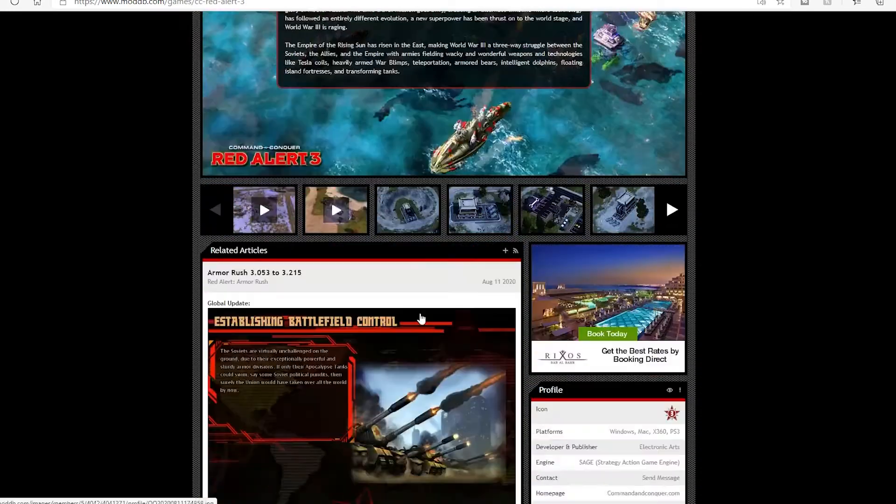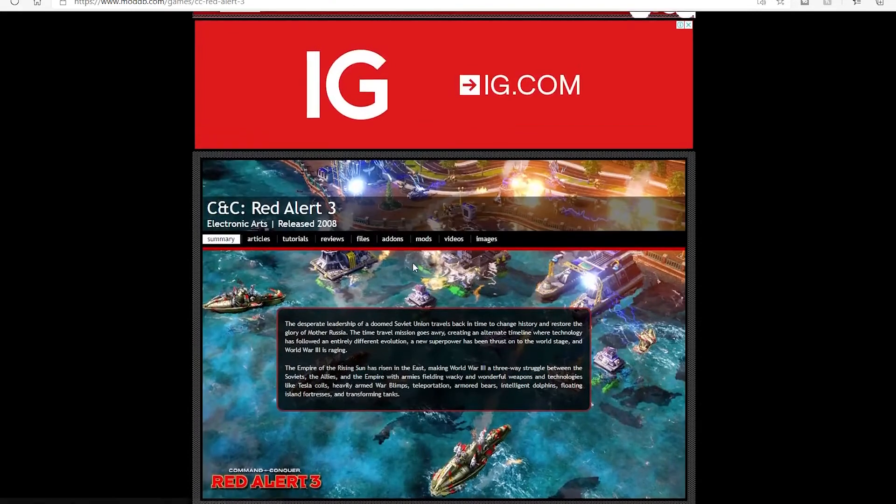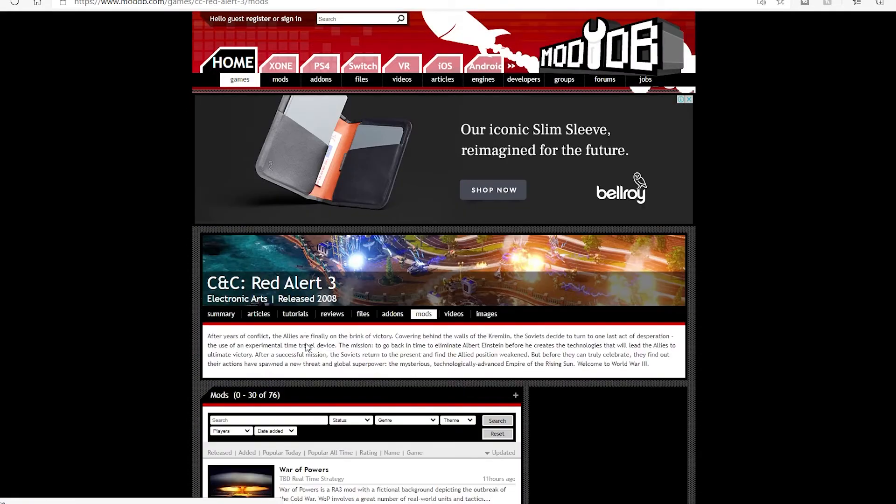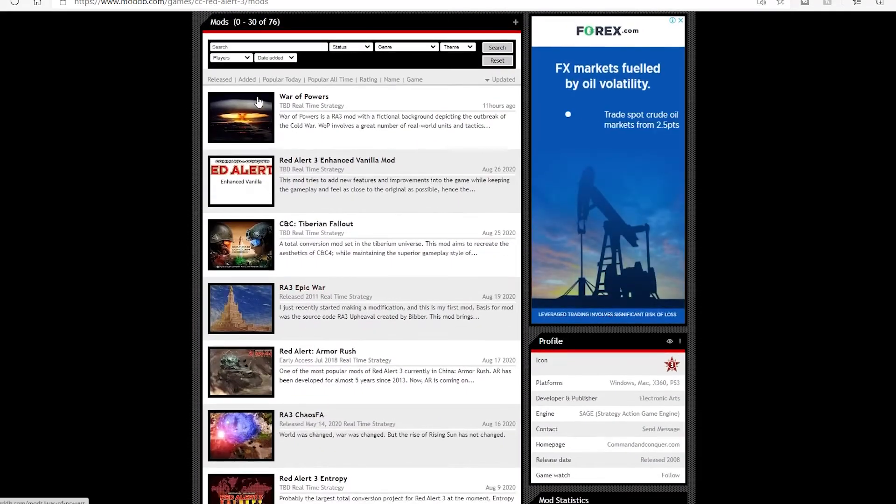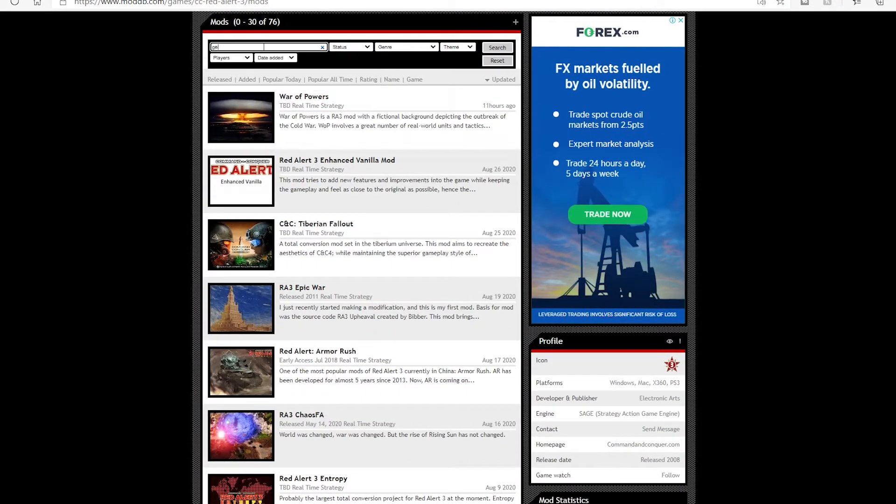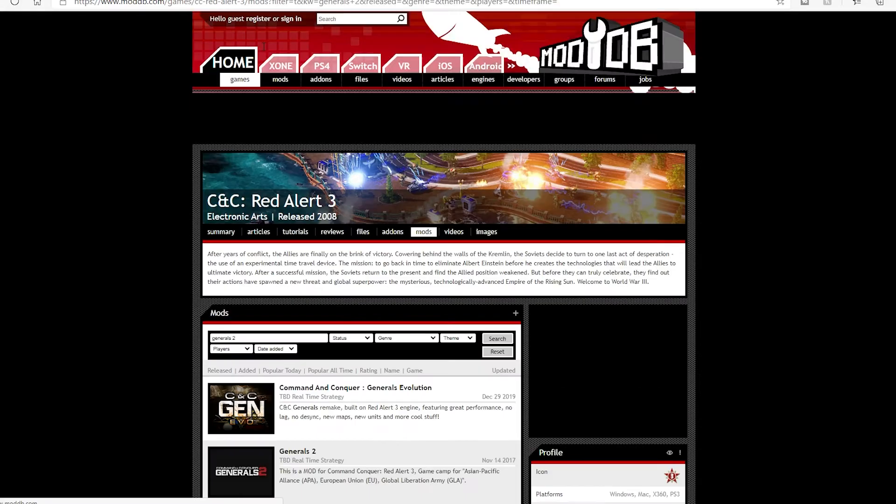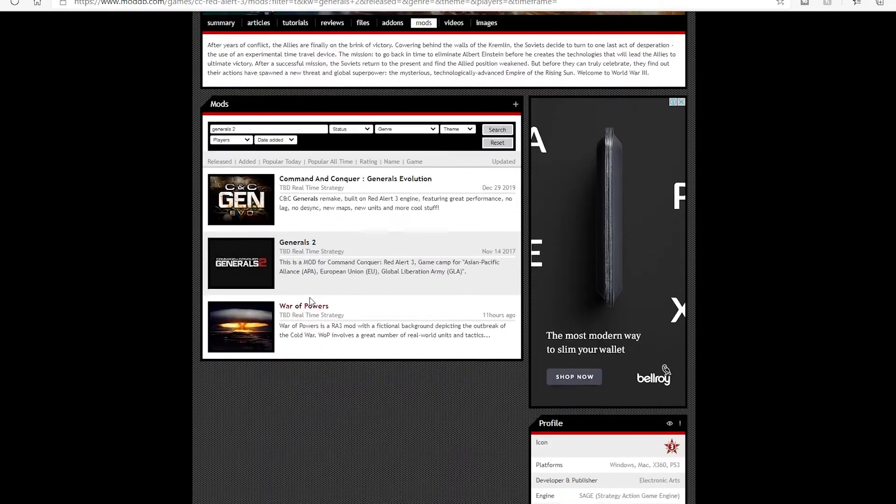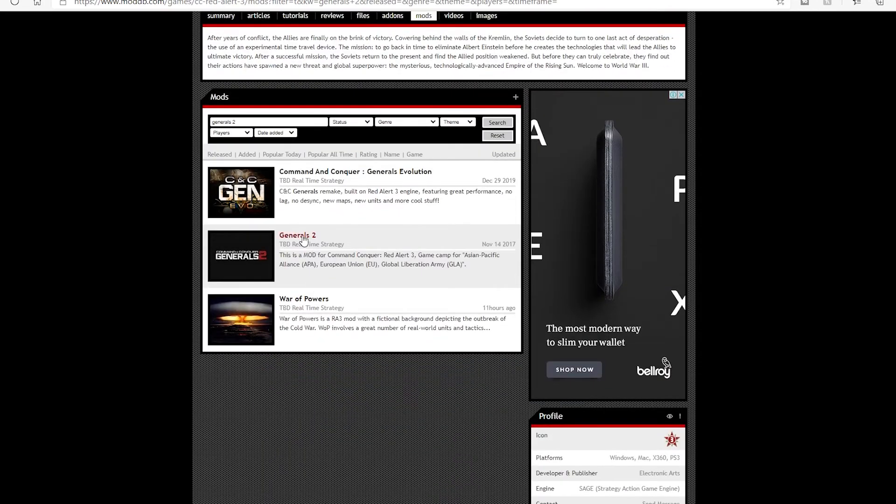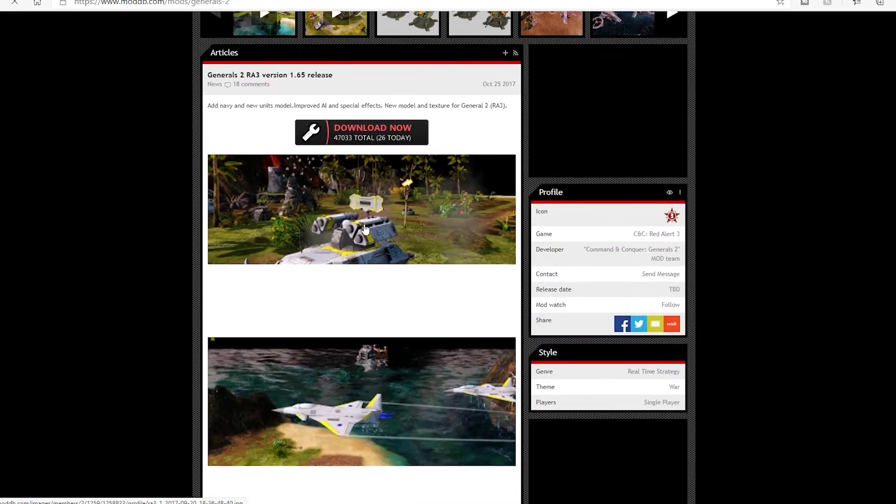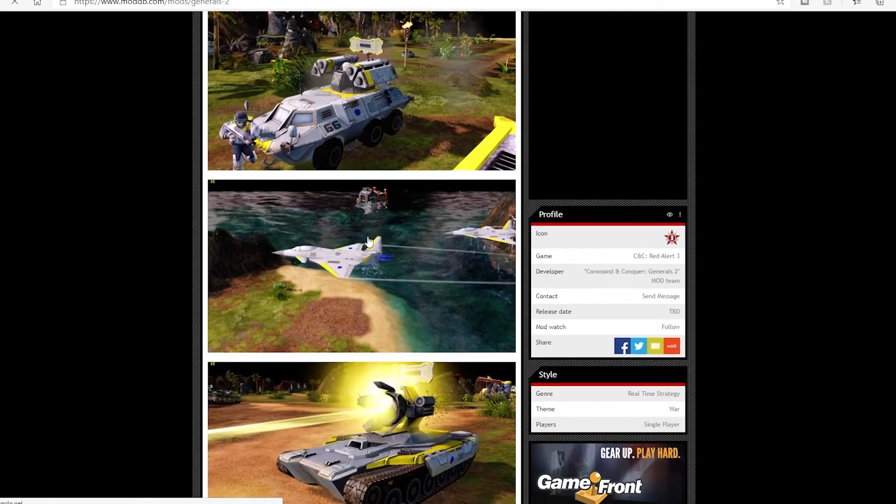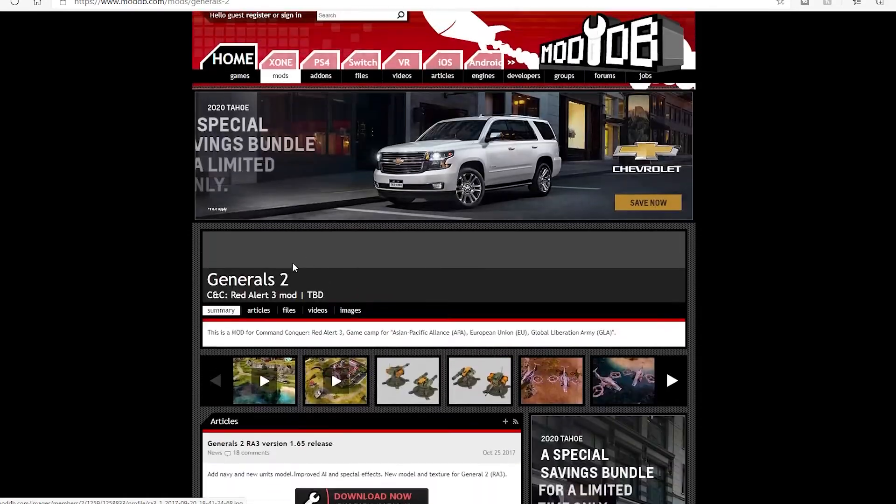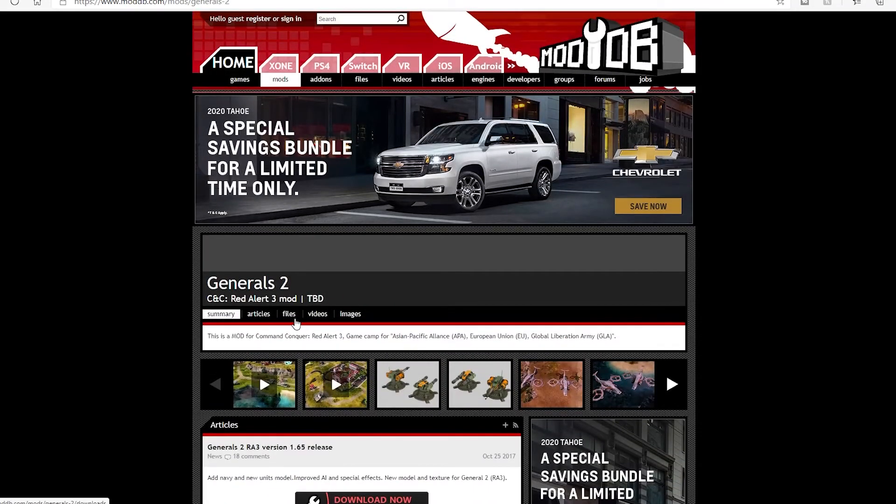Then you find Red Alert 3, you go to mods and write Generals 2. Yeah, this is the mod that we have been playing recently. So this is Generals 2, this is the mod that I was playing.